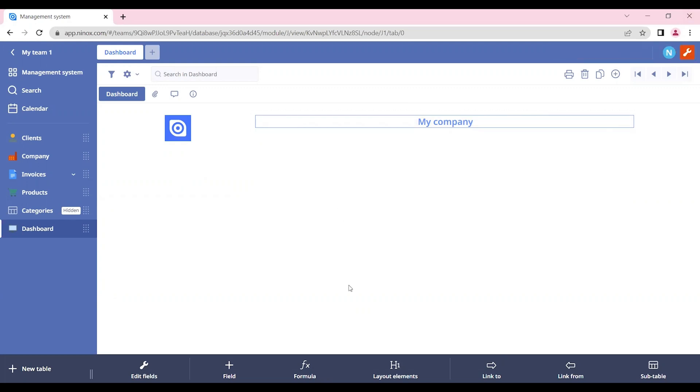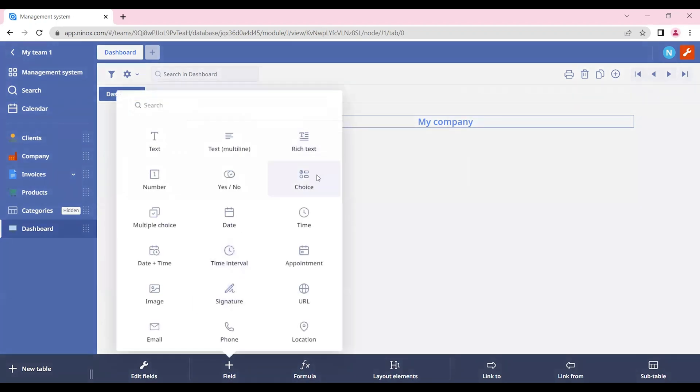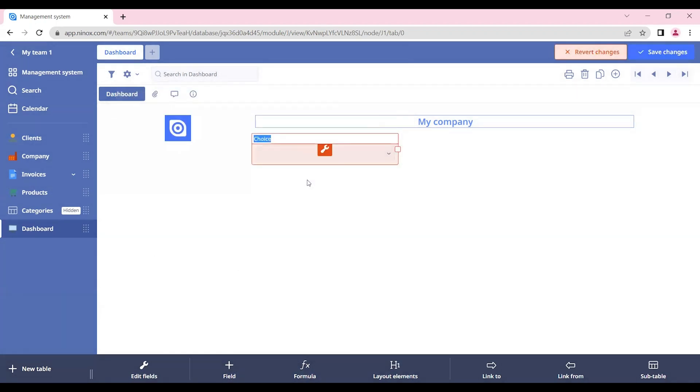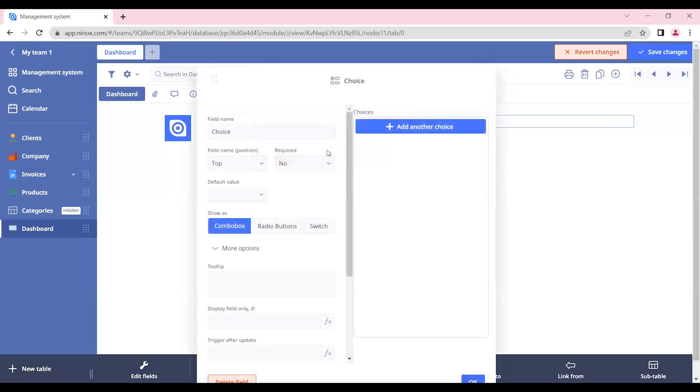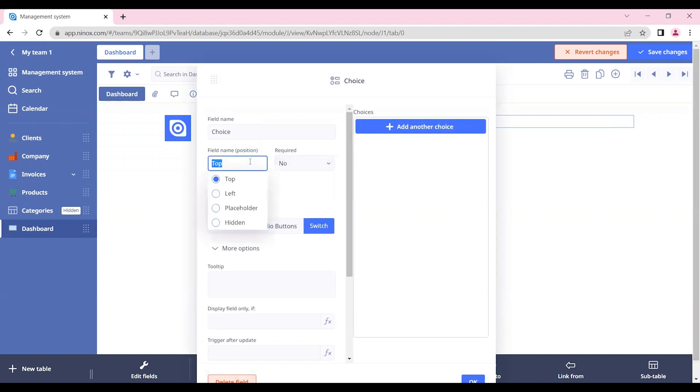Now let's create a choice field with the information that we want to display in our form. So let's create here a choice field. And let's display it as a switch and also hide the field name position. So it is now hidden.